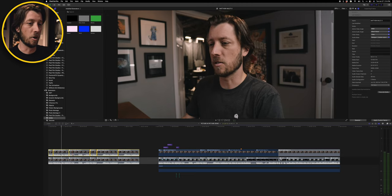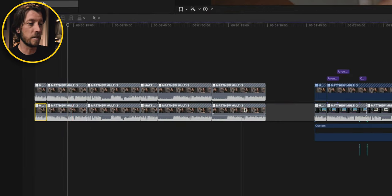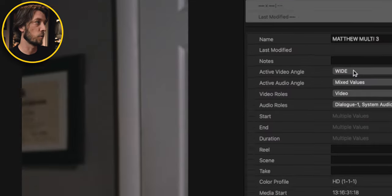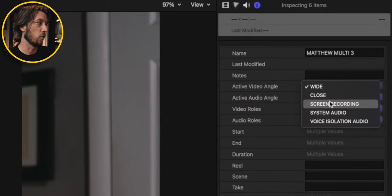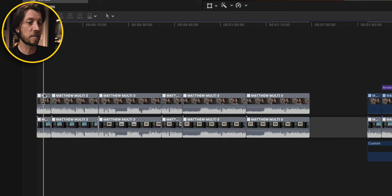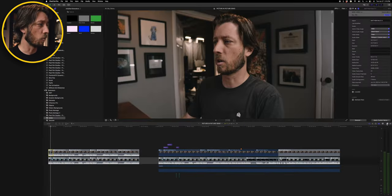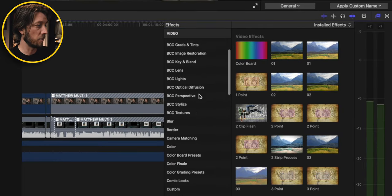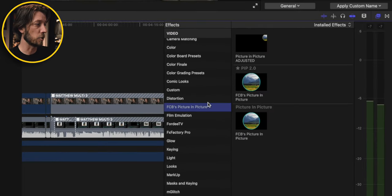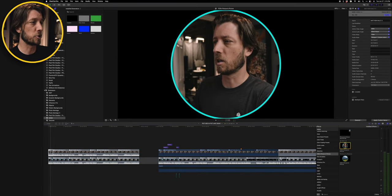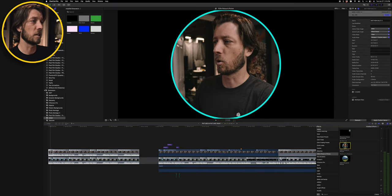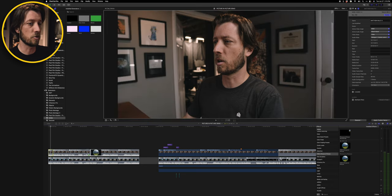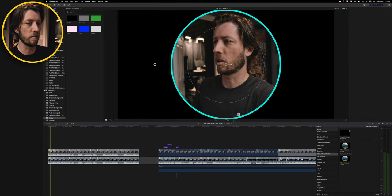So we just duplicated all these clips and then I'm going to select all of these and I'm going to switch them to my screen recording angle over here in the inspector. Now I want to add the picture-in-picture effect to this first clip and I'm going to grab that over here in the effects browser. I'm going to go down to Dylan's section, Final Cut Bros, picture-in-picture, and I'm going to drag picture-in-picture 2.0.